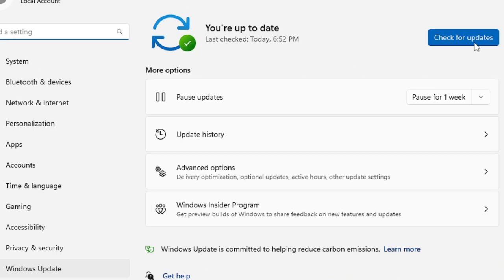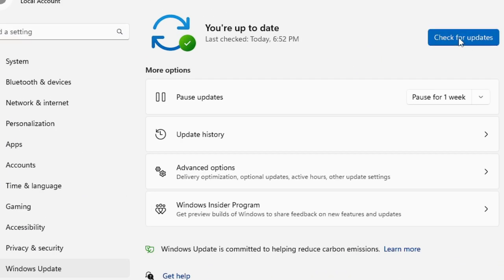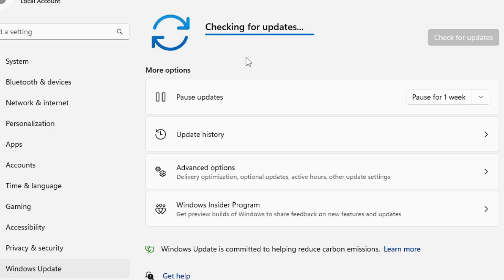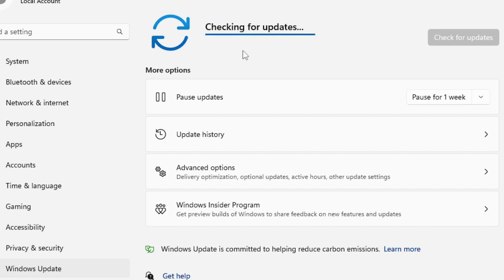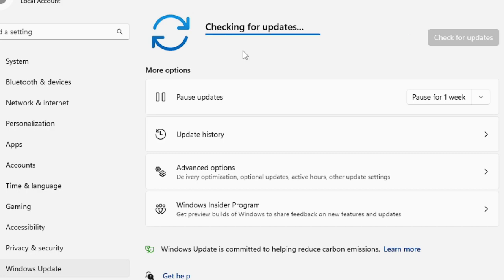Now click on 'Check for updates'. If there are updates available, they will automatically download and install. You have to wait until the download and installation is complete, and after that restart your PC and check back to see if the problem has been fixed.